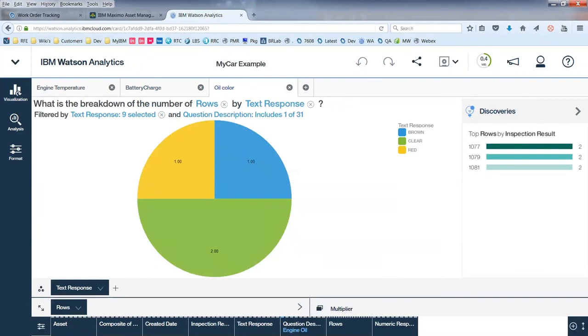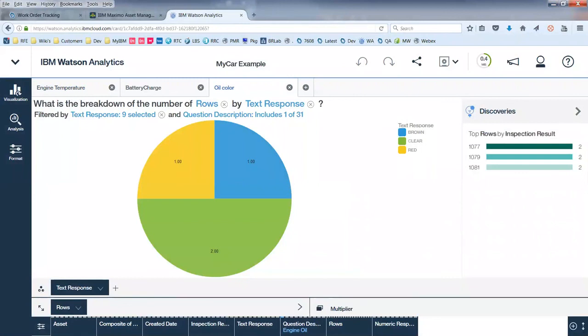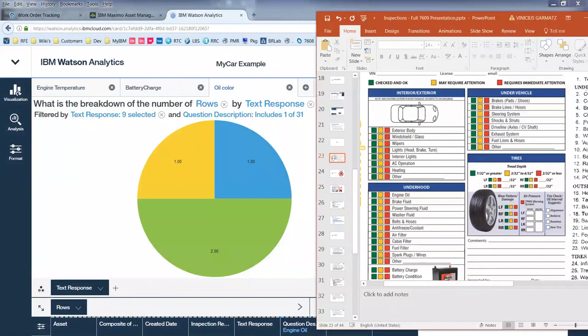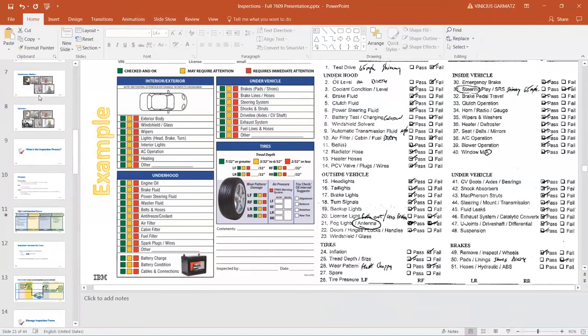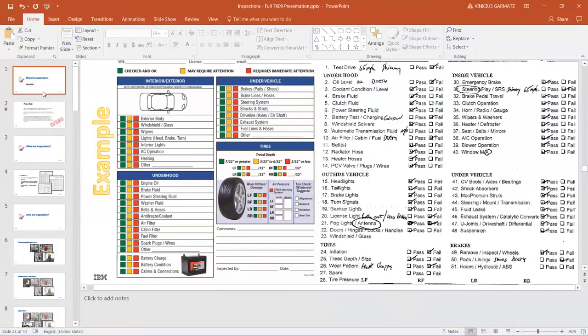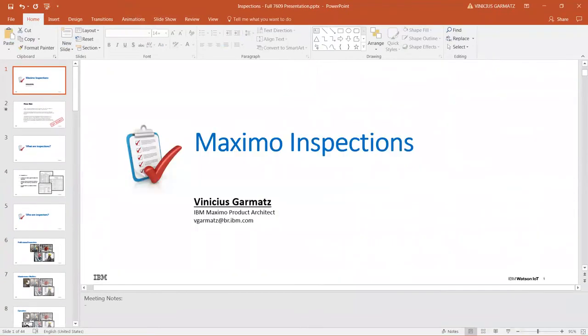This was really an overview about what we built in terms of inspection capabilities, what you can do using our latest 7.6.0.9 release. At any time, any feedback you might have, just let me know, send me an email, and I'll be glad to help you.